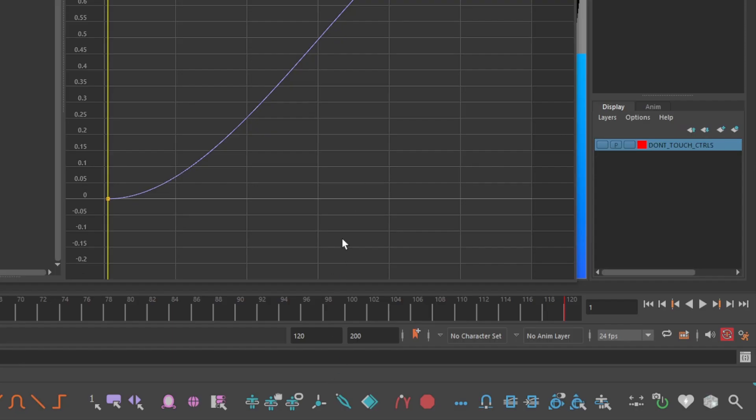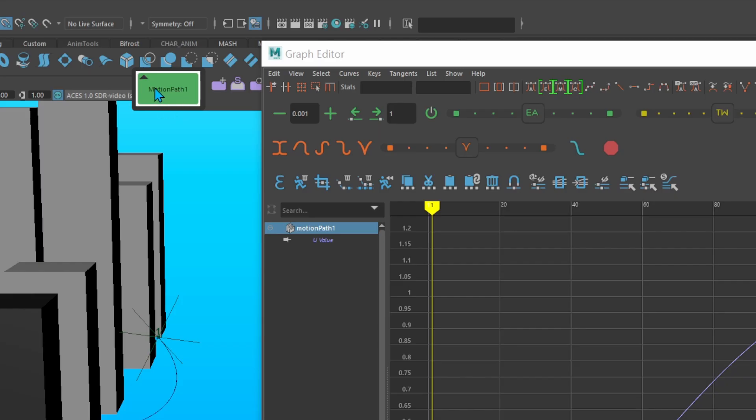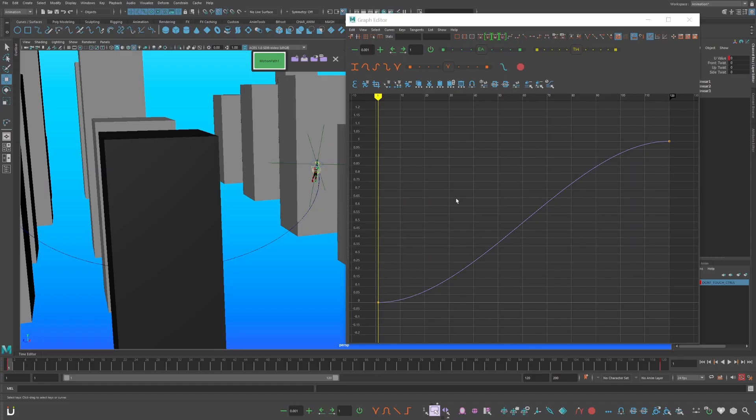Now you have the constraint selected. Go down to your AnimBot toolbar and click selection sets, then choose whatever color. Now you have a button where you can select the constraint and key directly onto it. Select your constraint and this is where we start the animation process.